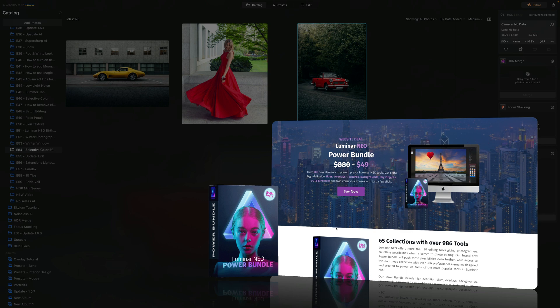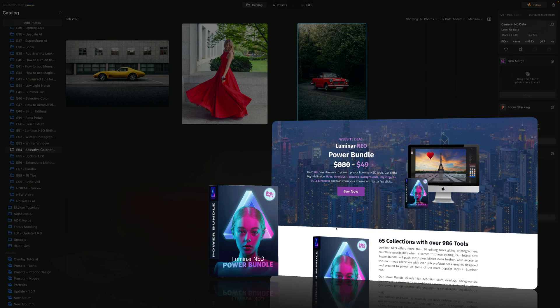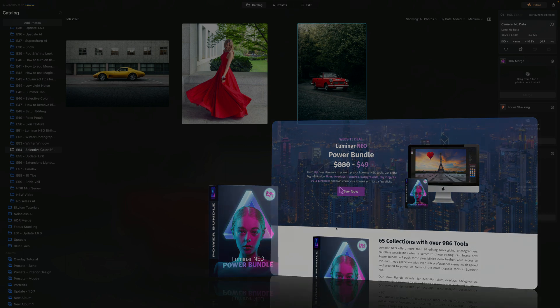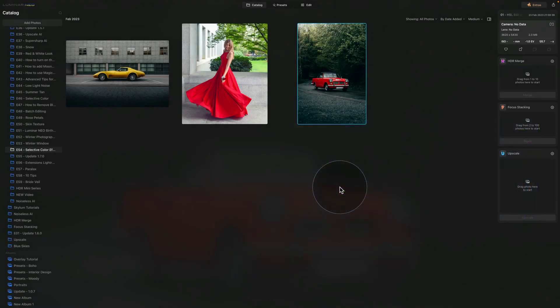You will get extra high definition skies, overlays, textures, backgrounds, sky objects, LUTs and presets to transform your images with just a few clicks. If you want to get the best possible price, just follow the link in the description. And if you want to learn more about this bundle, visit our website cleverphotographer.com.